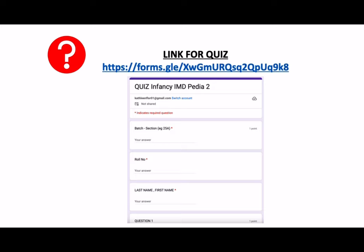Before we proceed with the rest of the lecture, I will give you a few minutes to access this Google form, which will serve as your answer key for the quiz that we will have during this lecture. Questions will be posted all throughout the lecture, and the Google form will serve as your answer key, which should be submitted within the class period.